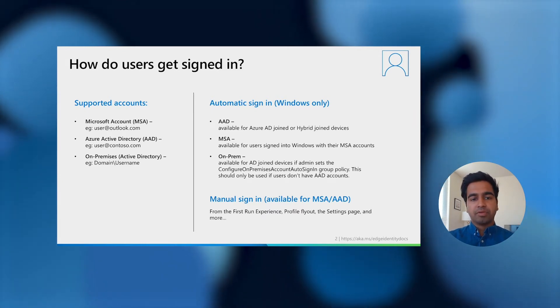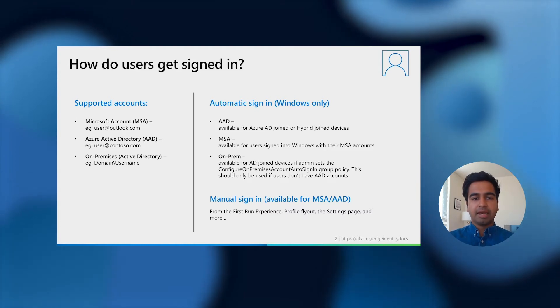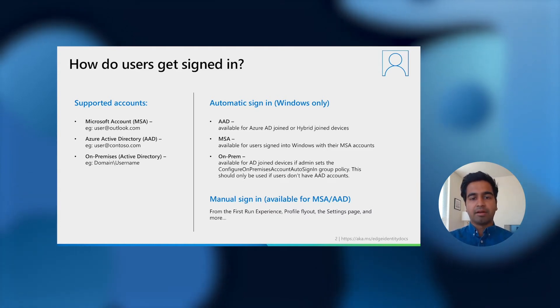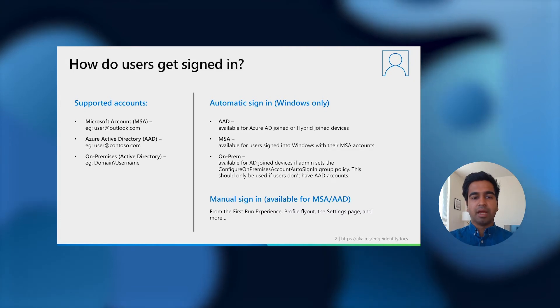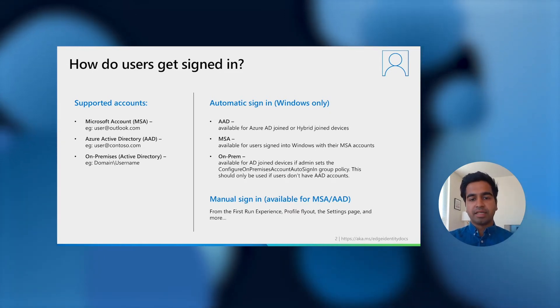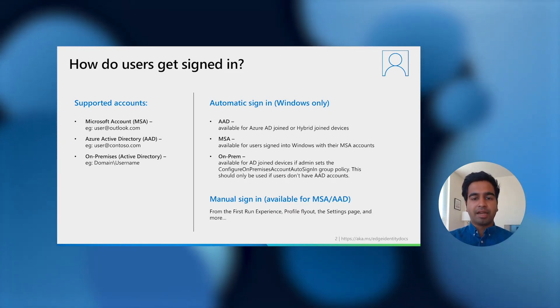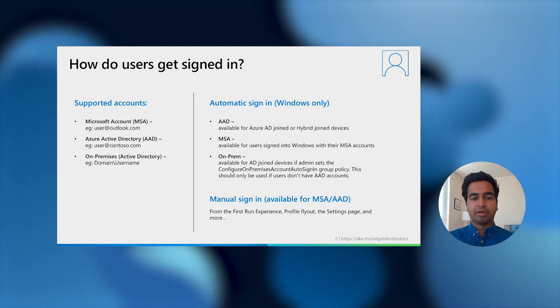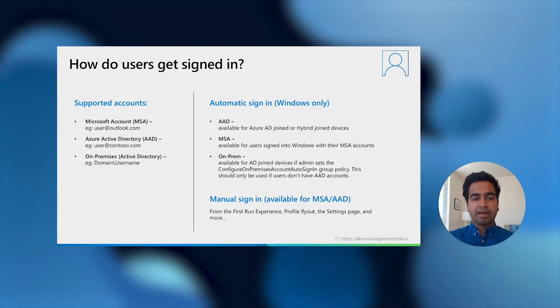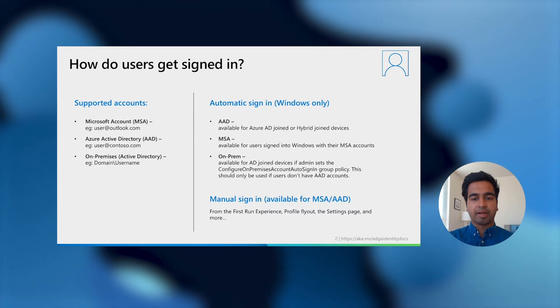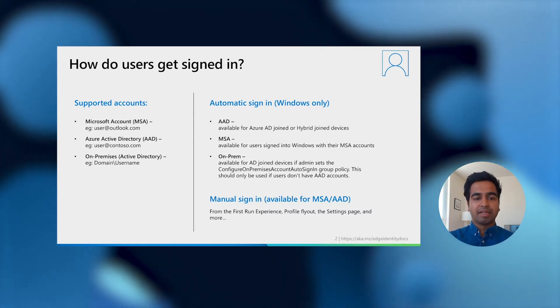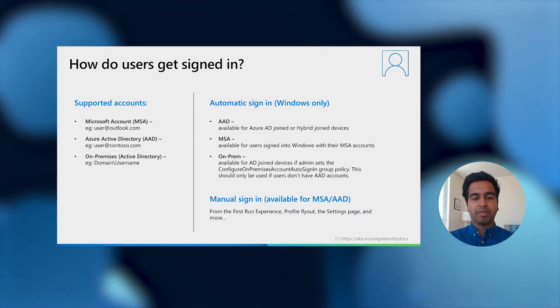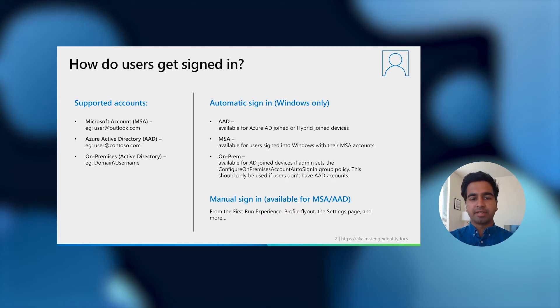Users with these accounts can either get automatically signed in or else manually signed in. Edge supports automatic sign in with AAD accounts for users on AAD or either on-premises domain or hybrid join devices. We're working on extending this to MDM-managed devices too. If you're on a consumer device, Edge will automatically sign you in if you're signed into Windows with your MSA account. Lastly, for users that don't have Azure Active Directory accounts, you can configure automatic sign-in using on-premises domain accounts, using the configure on-premises account auto-sign-in group policy on Active Directory joined devices.